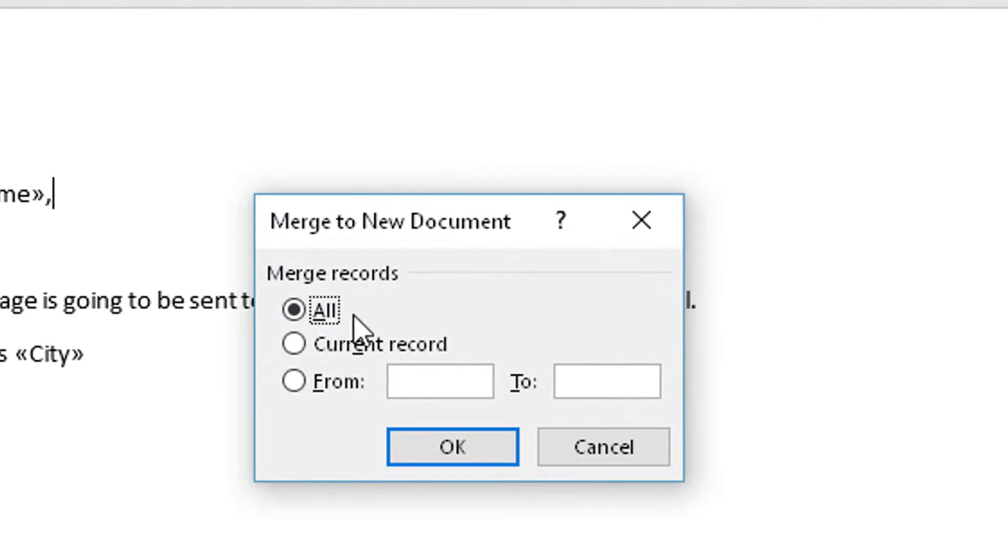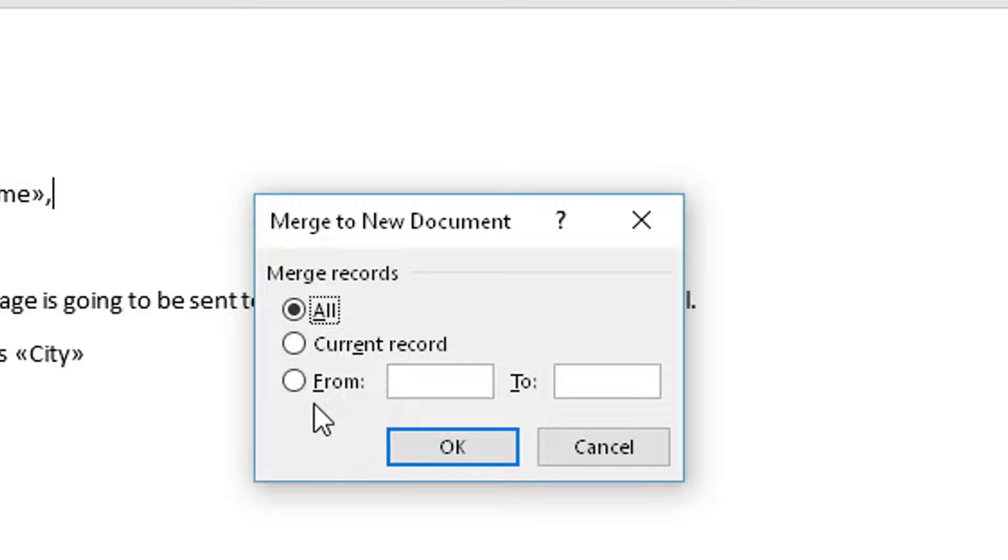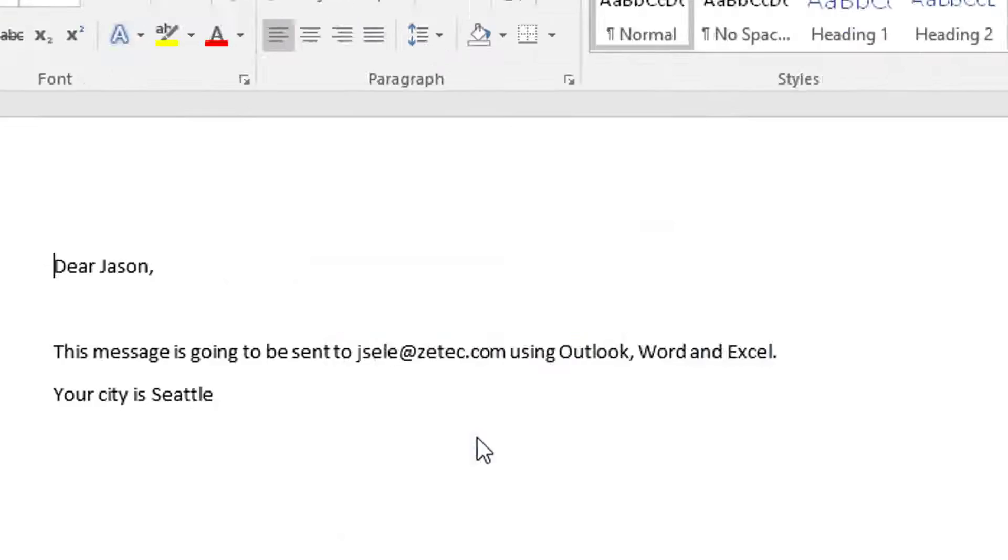You have a choice of picking all the records, just the current record you're selected on, or a range of records. In this case there's only two. We're going to select All.